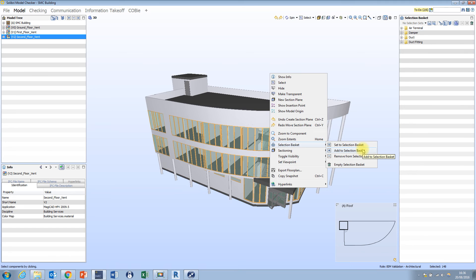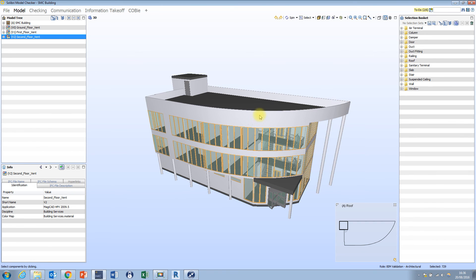If I press the equals symbol here — Set to Selection Basket — any objects which are currently visible in the view are going to become the contents of my selection basket. We can see that the whole model has been added to my selection basket, so if I switch between view mode one and view mode two, they look exactly the same because my whole model is effectively in the selection basket.